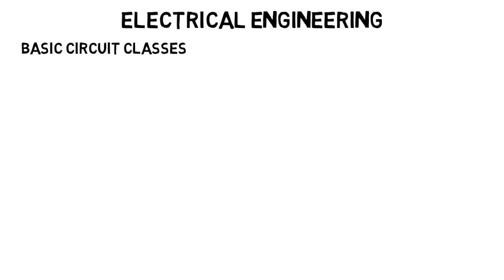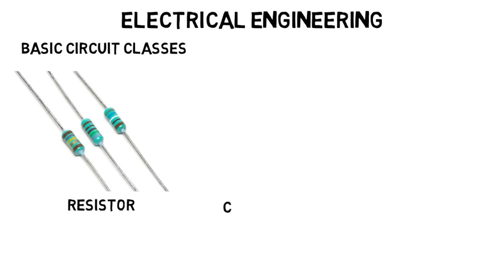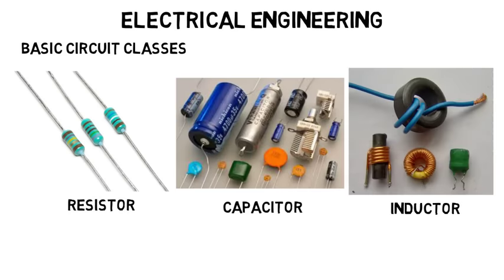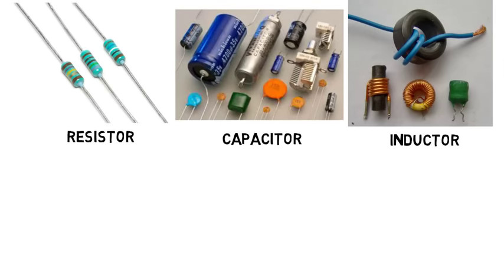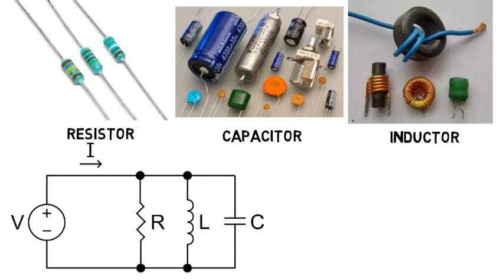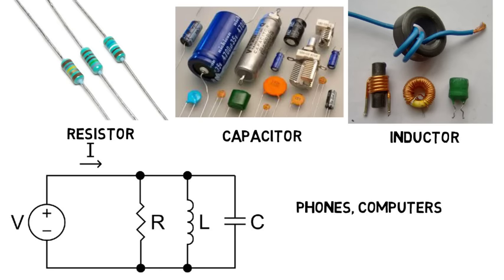On the Electrical Engineering side, you'll have to take all their basic circuit classes, where you learn resistor, capacitor, and inductor circuits. You will solve for the voltage and current moving throughout them. These are simpler circuits, but are the foundation for circuits that exist everywhere, like in phones, computers, satellites, drones, etc.